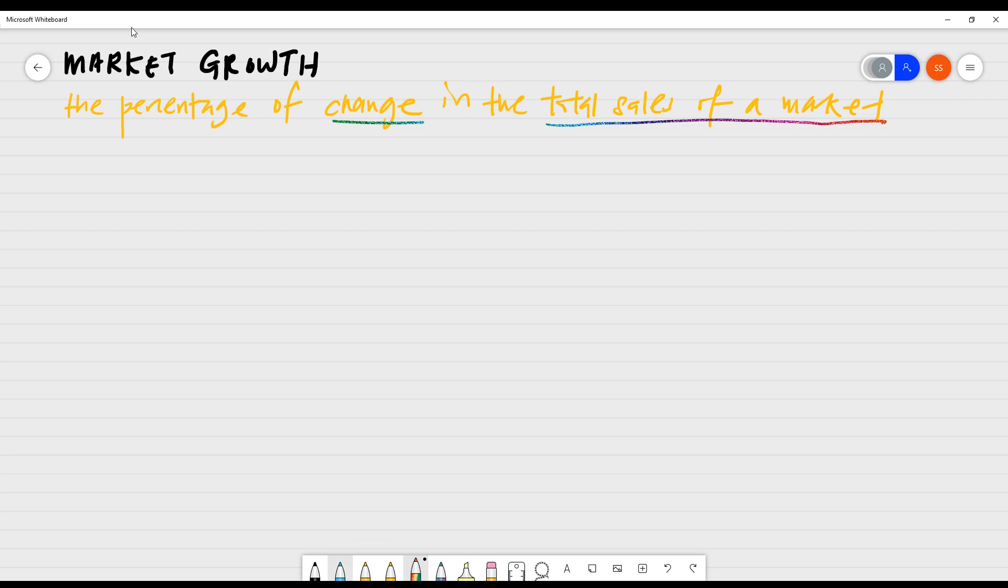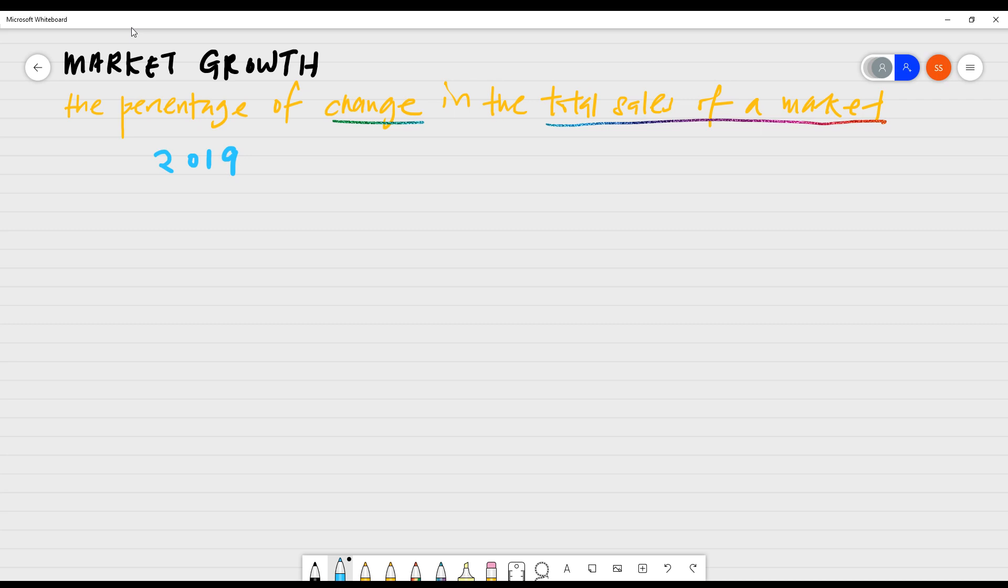So we'll use the same example as we did in the last class where we spoke about the shoe industry and we have some information available already. And just let me just put that down on the screen for you. We are looking at the sales, but let's talk about sales volume instead to measure the market growth. So back in 2019, we have the sales in terms of volume for this shoe industry and the amount was 2 million units.